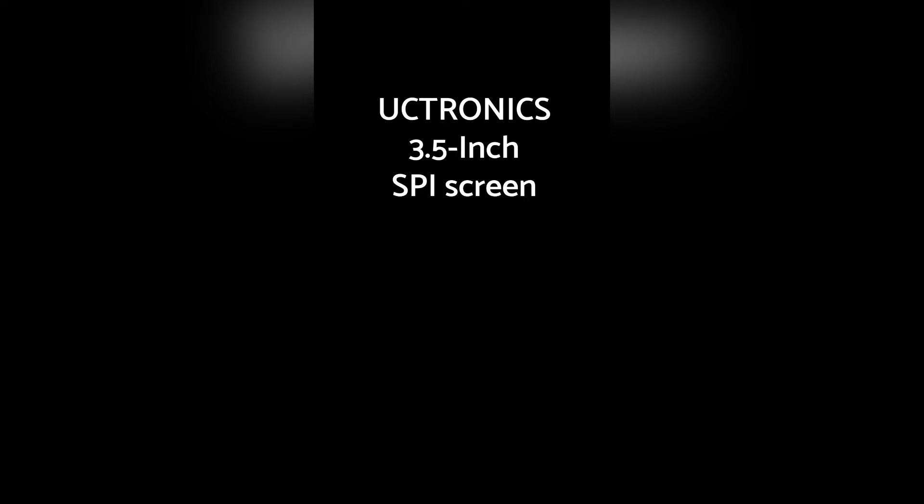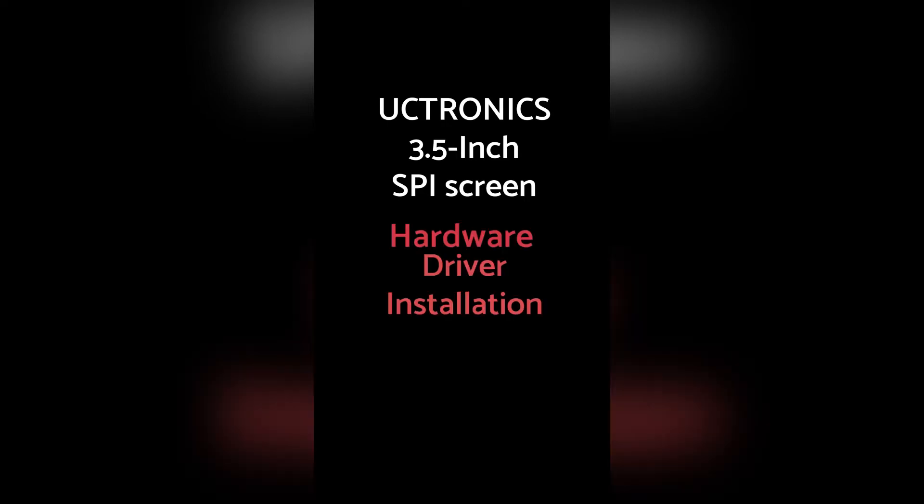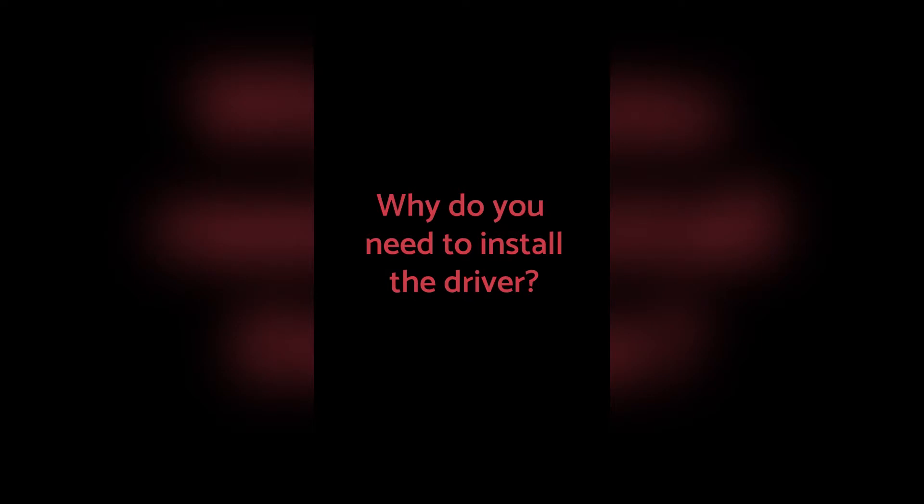UCTRONIC's 3.5-inch SPI screen, driver installation. Why do you need to install the driver?